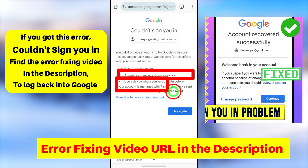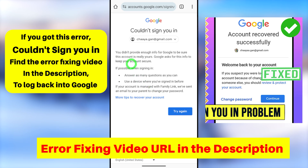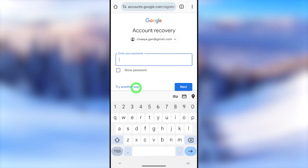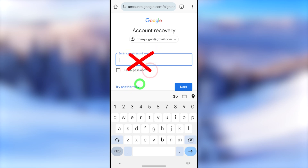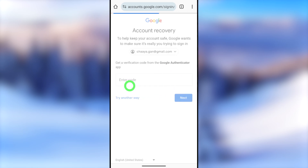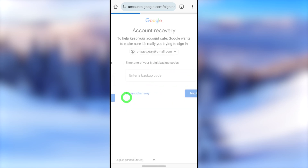They also provide another option: you can use a device that you previously used to log into your Google or Gmail account — it can be a desktop, laptop, notebook, or any device you previously logged in with. You can go through this recovery process multiple times; they won't disable or block your account, so feel free to try again.